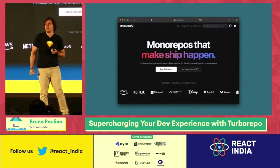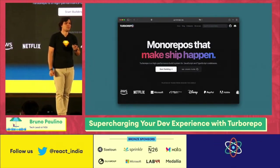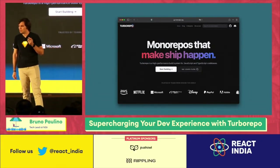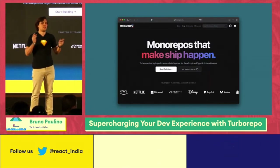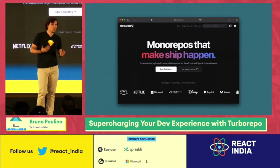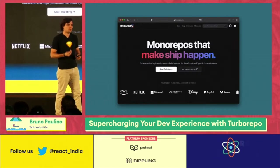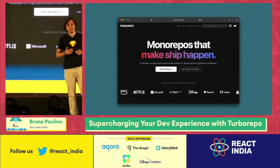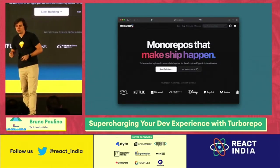TurboRepo came out open source at the beginning of the year. It was a tool written by Jared Palmer — you might know him, he wrote a bunch of cool libraries for React like Formik. Today they are part of Vercel, so it's still an open source tool but fully baked into the Vercel ecosystem. TurboRepo is actually a build system for monorepos, but it's specifically built for TypeScript and JavaScript monorepos — solving the problem that Bazel couldn't for JS/TS.